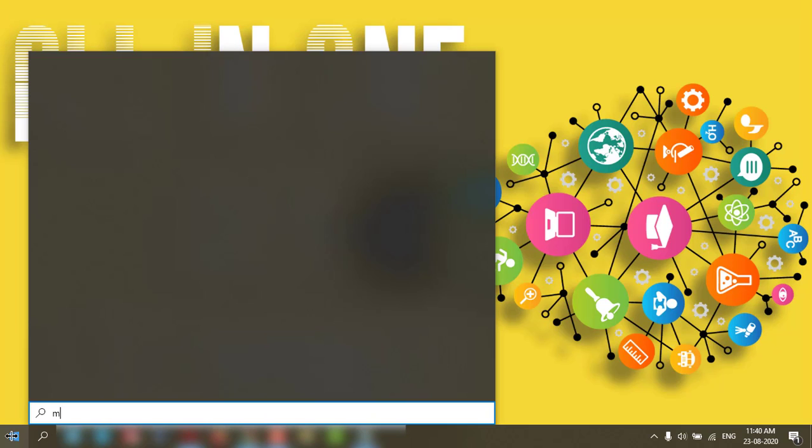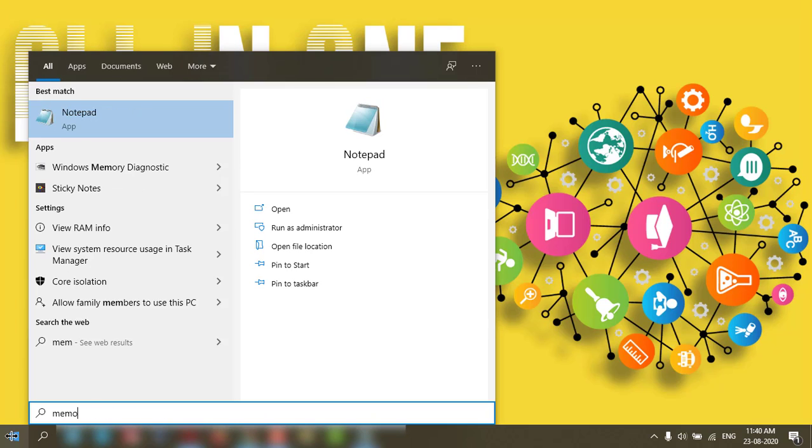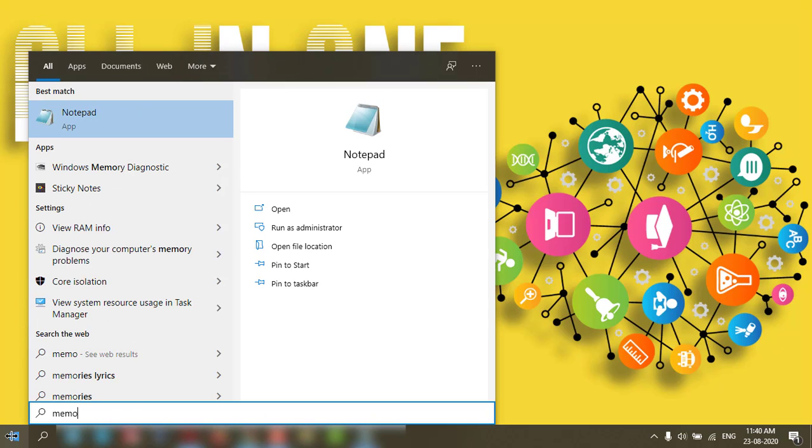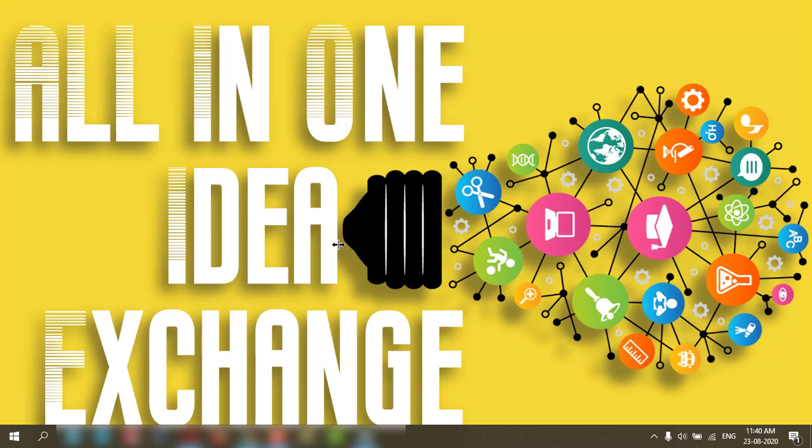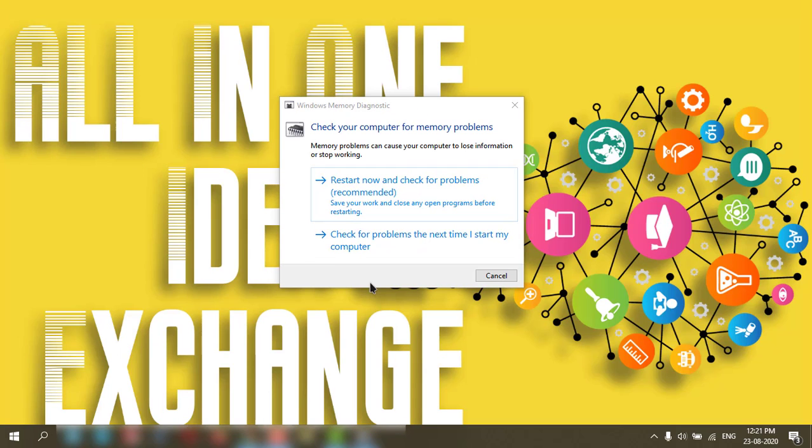Fourth option: go to Start and type Memory Diagnosis. You'll get two options - one is restart now and check the problem, and another one is check the problem the next time I start my computer. You can select either. It will restart your PC and fix the error. It will take some time, so you need to wait. I'm not doing it for my PC, but you can try on yours.